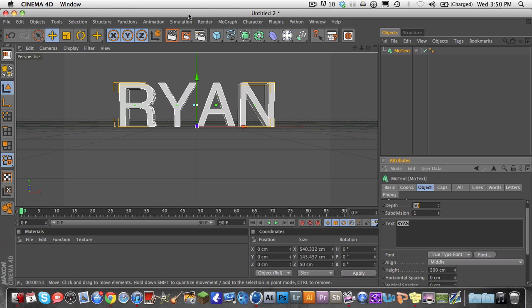This is a simple trick or tip in Cinema 4D. So what we're going to be showing you today is how to change the axis point on an object in Cinema 4D.